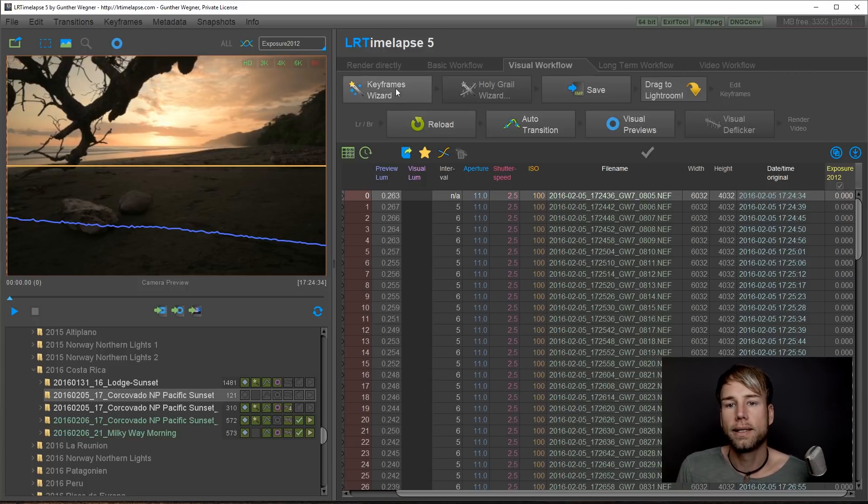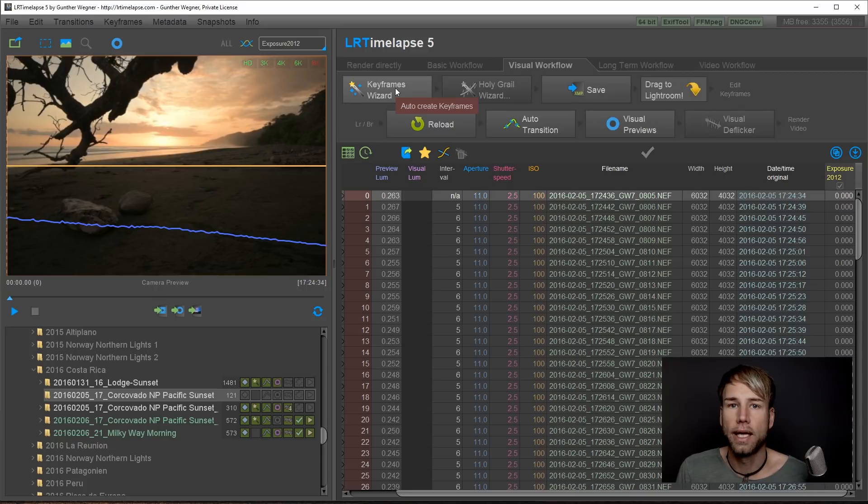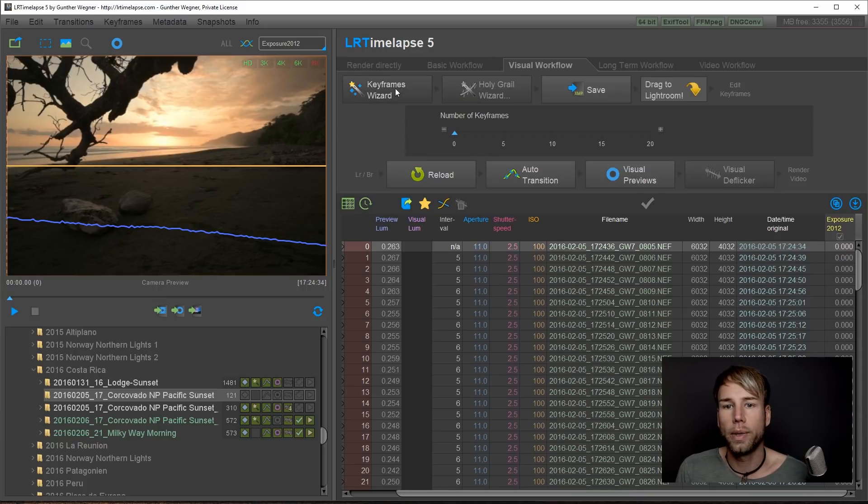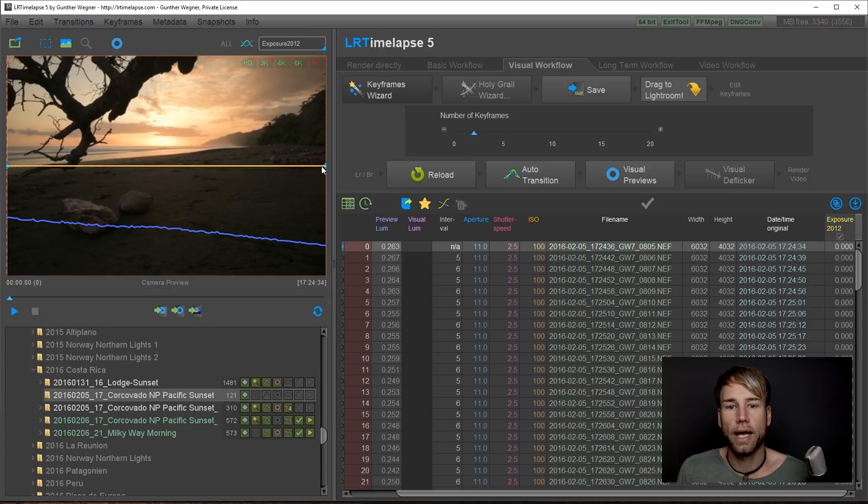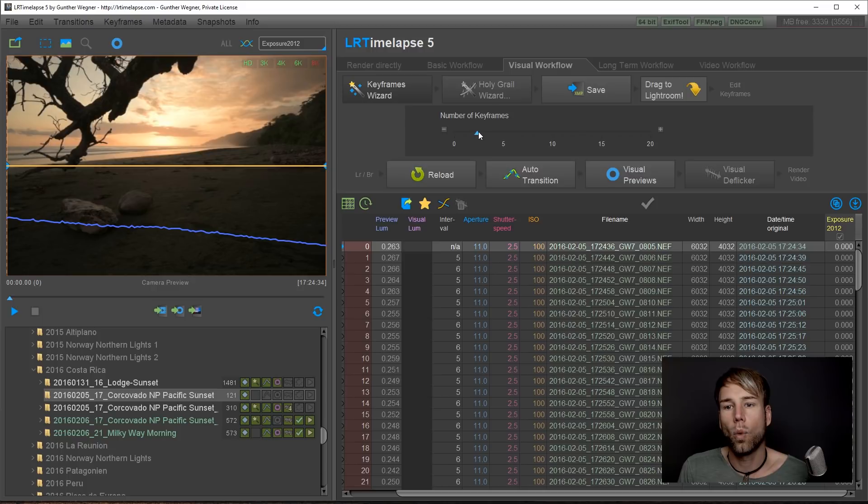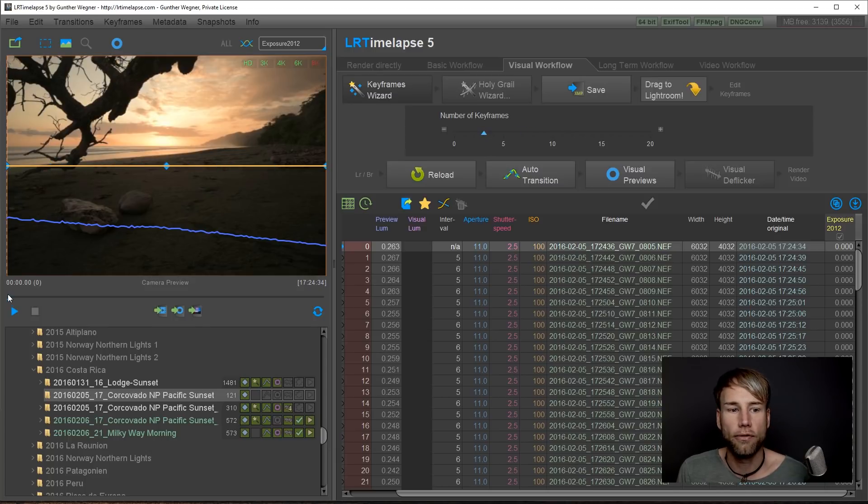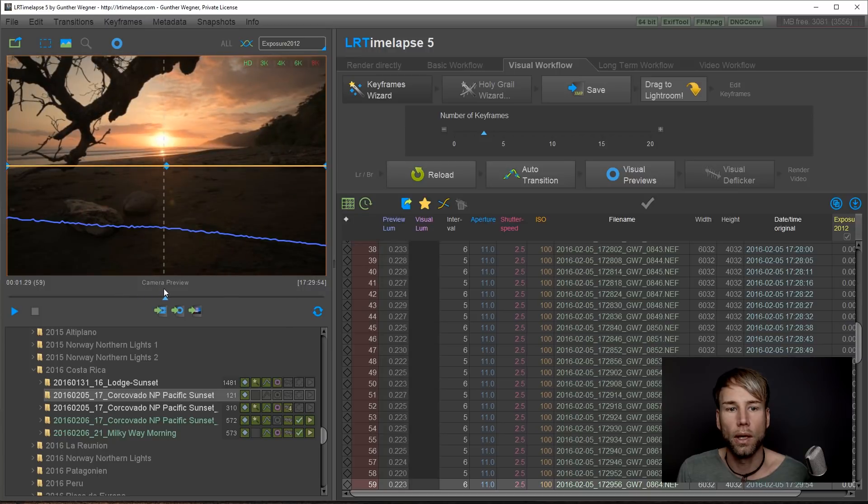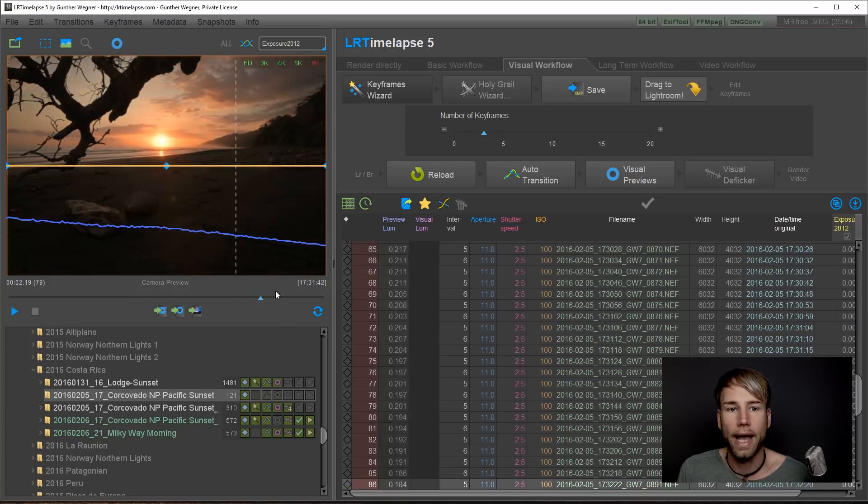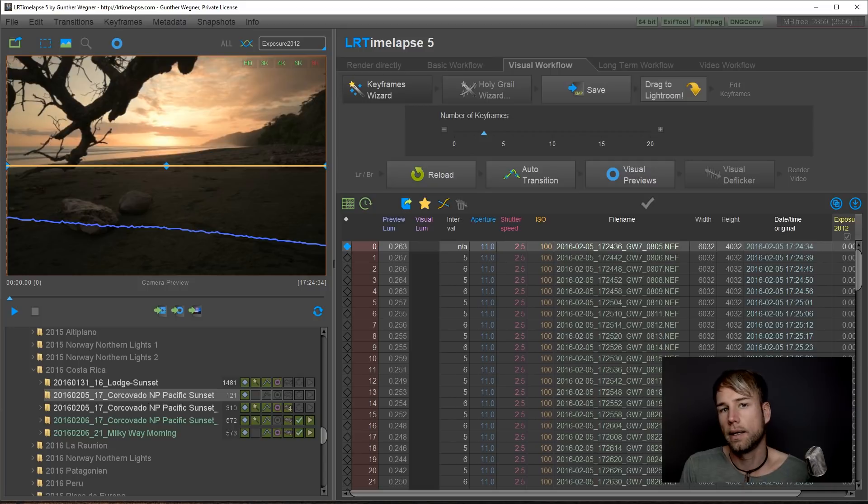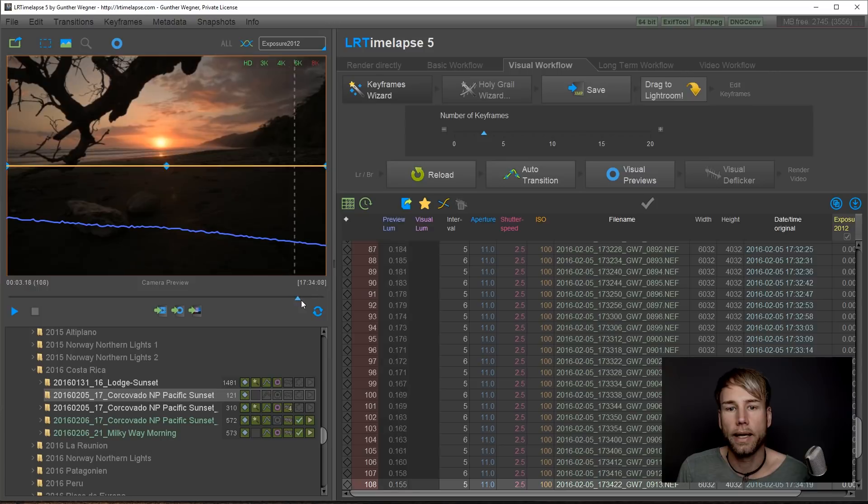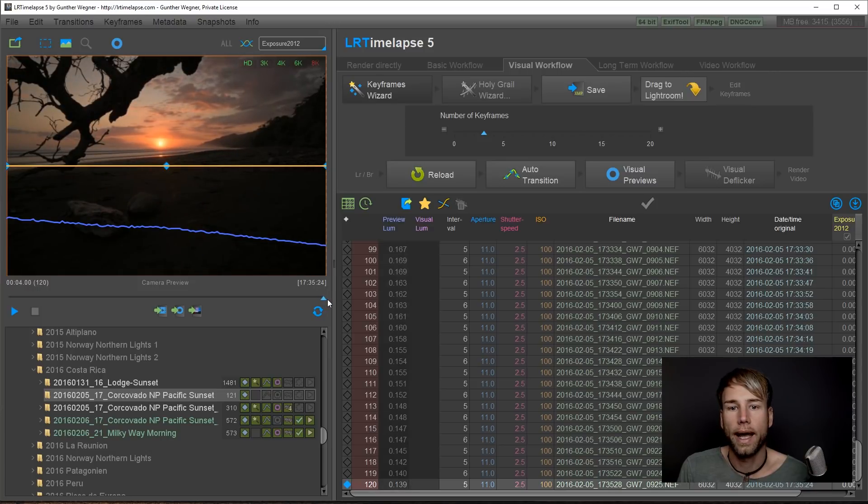But don't worry it's really easy. So we start setting keyframes. Keyframes are the images that we want to edit now. When we click on this keyframes wizard it will try to set a number of keyframes. In this case it's only two because it's a very short sequence. But no matter what the wizard proposes you can just use this slider to set more or less keyframes. Just set the amount of keyframes that you think you will have to edit. In this case I will use three because one at the beginning, one in the middle because here the sun is quite bright, and then one at the end.